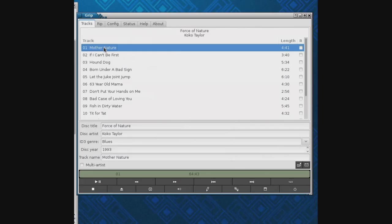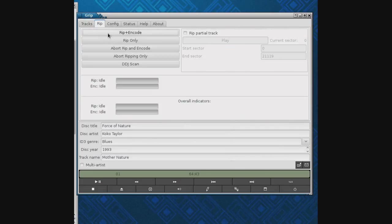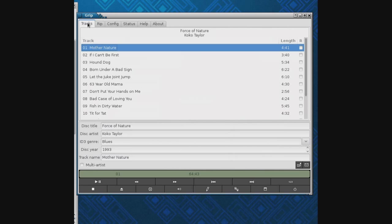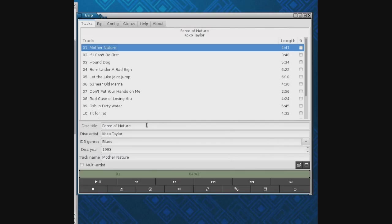If I come over here to Rip, I can say Rip and Encode and it will automatically do all of them. If I just want one track I can check mark that single track box.